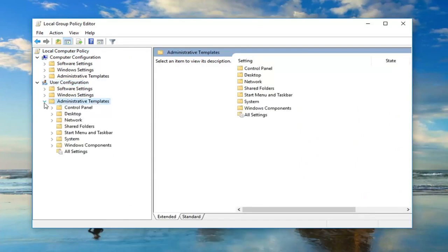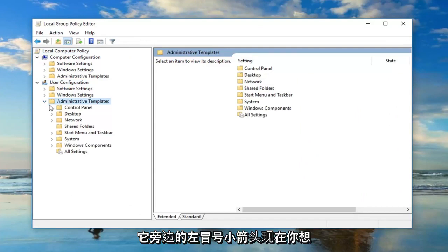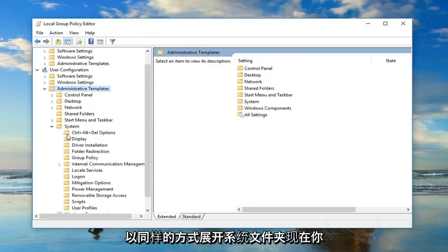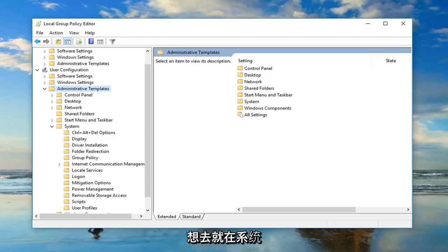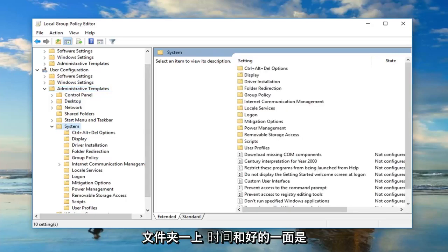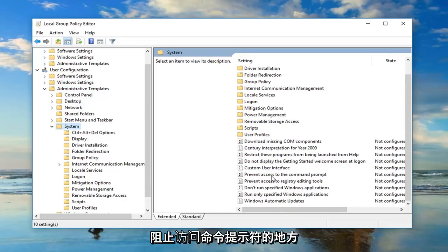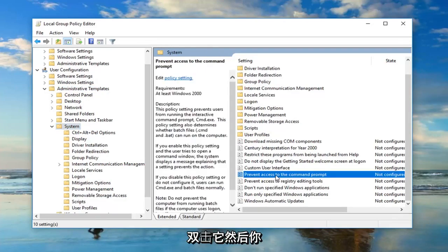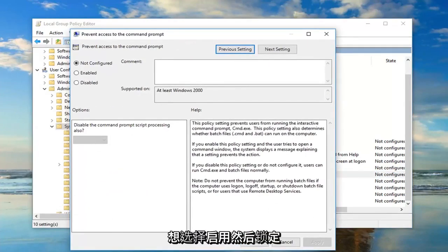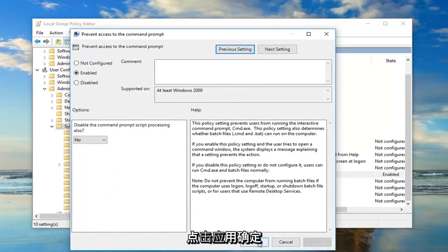Now you want to expand the system folder in the same way. Left click on the system folder one time, and on the right side you want to go down to where it says prevent access to the command prompt. Double click on that, then select Enabled, and left click on Apply and OK.